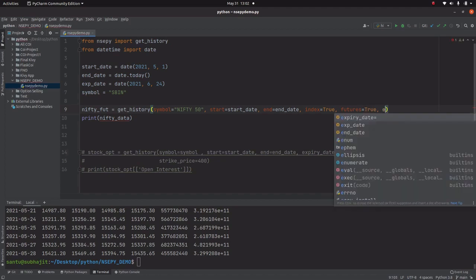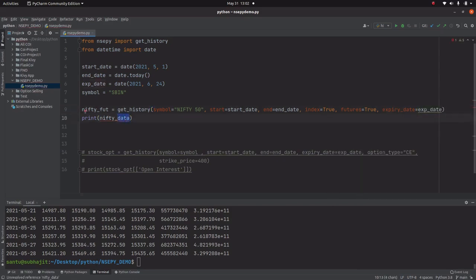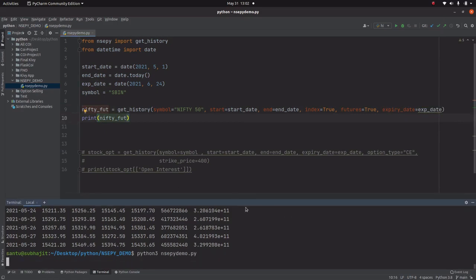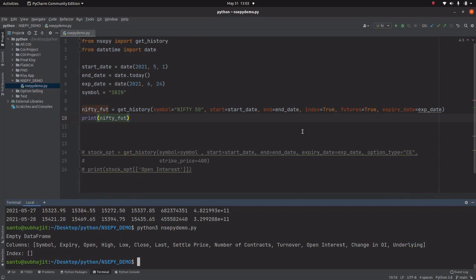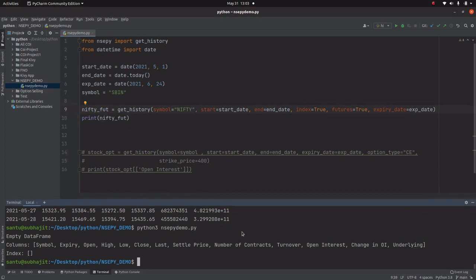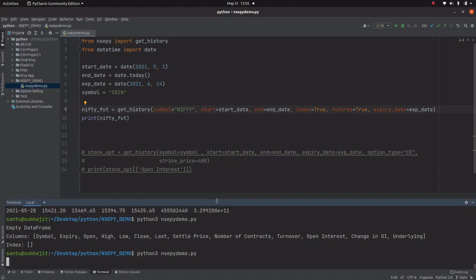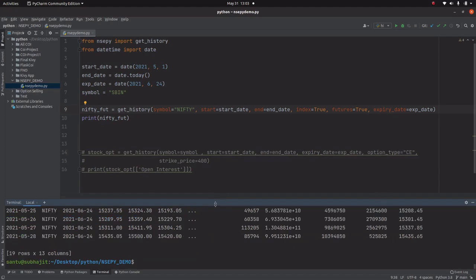For Nifty futures, rename the variable as nifty_future and add future=True and expiry_date. Let's save and compile. There's a problem — let me check the code. The issue is the symbol: for Nifty futures we have to use 'NIFTY' as the symbol, not 'NIFTY 50'. Now let's re-run the program. All the data related to Nifty futures is printing — symbol NIFTY, expiry June 24th, open, high, low, close.